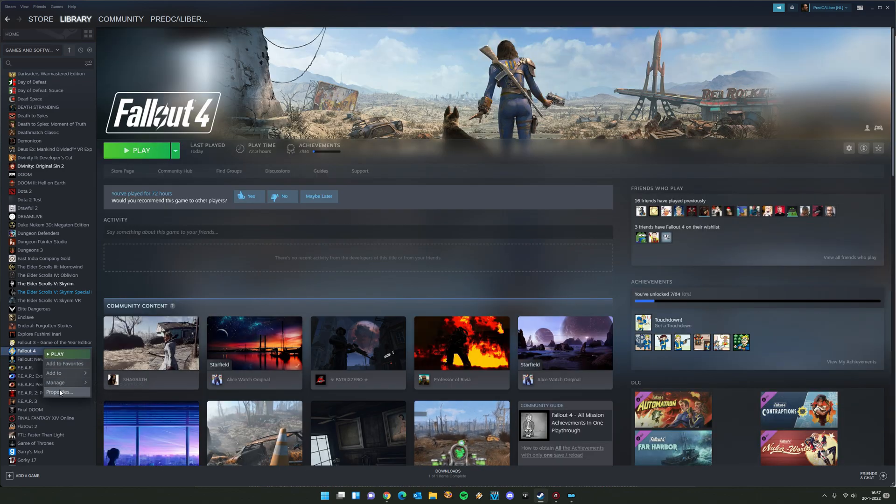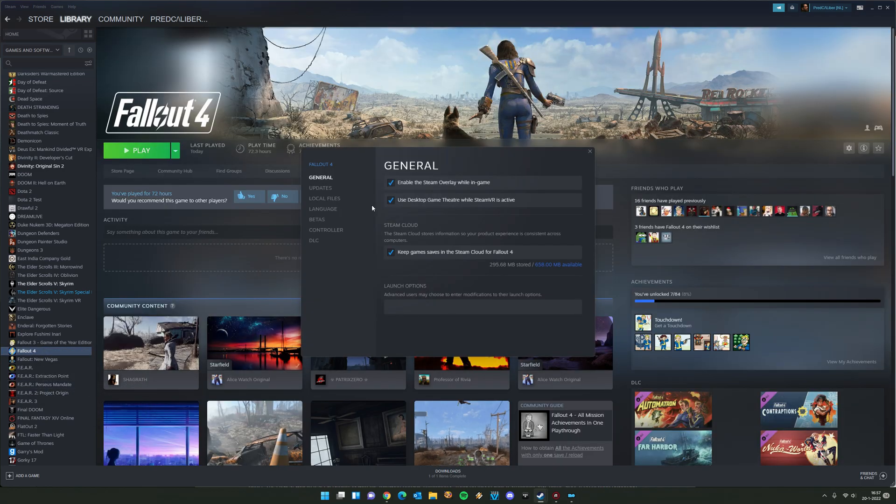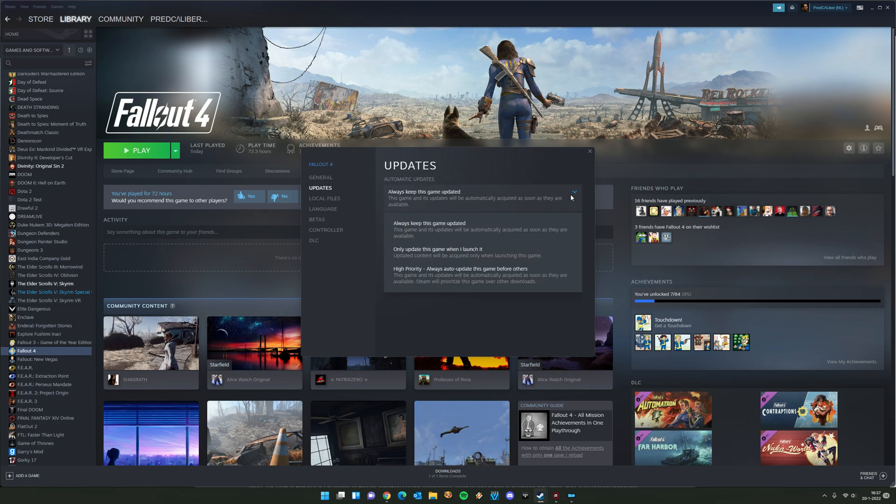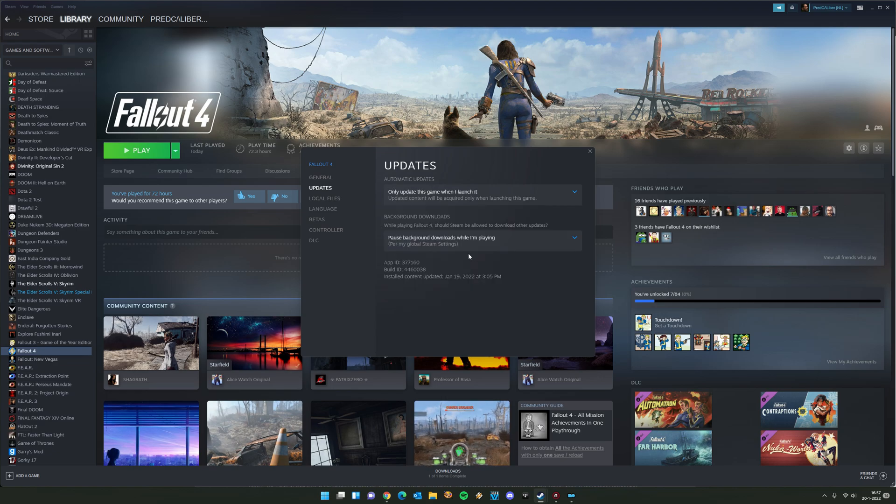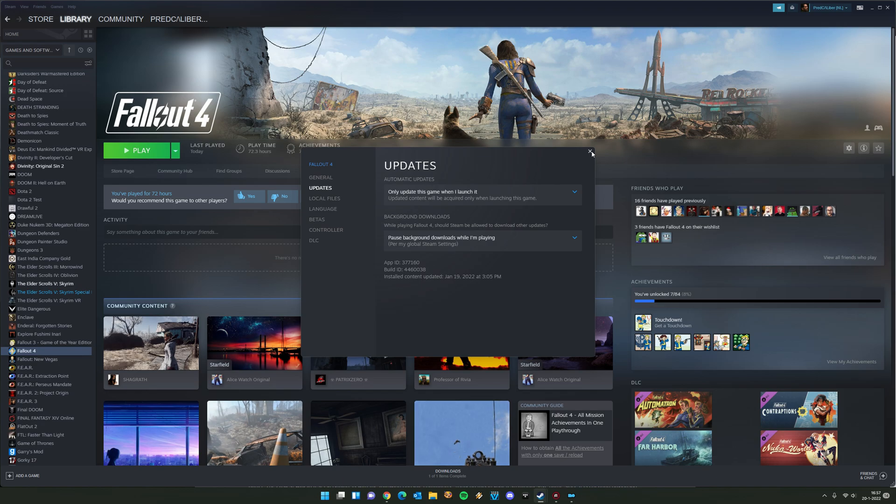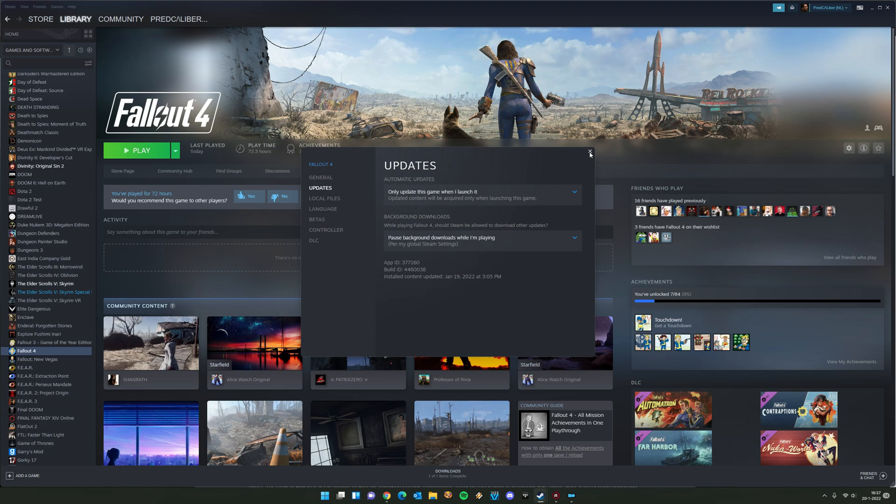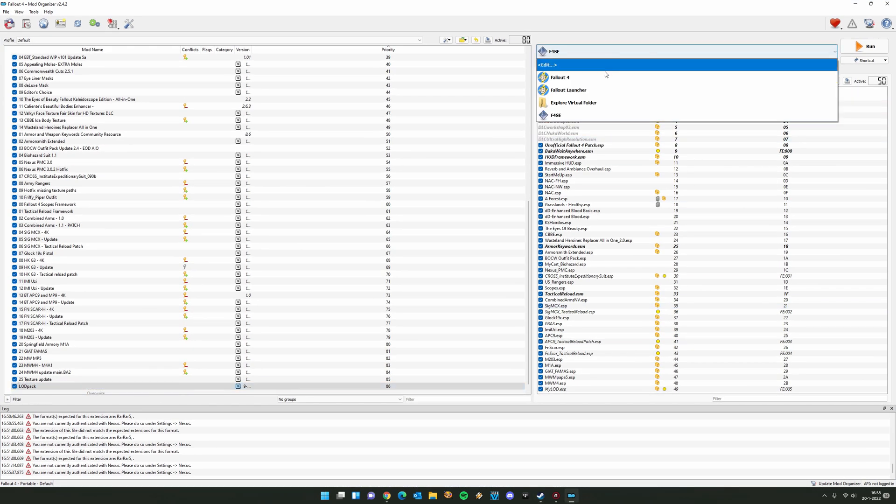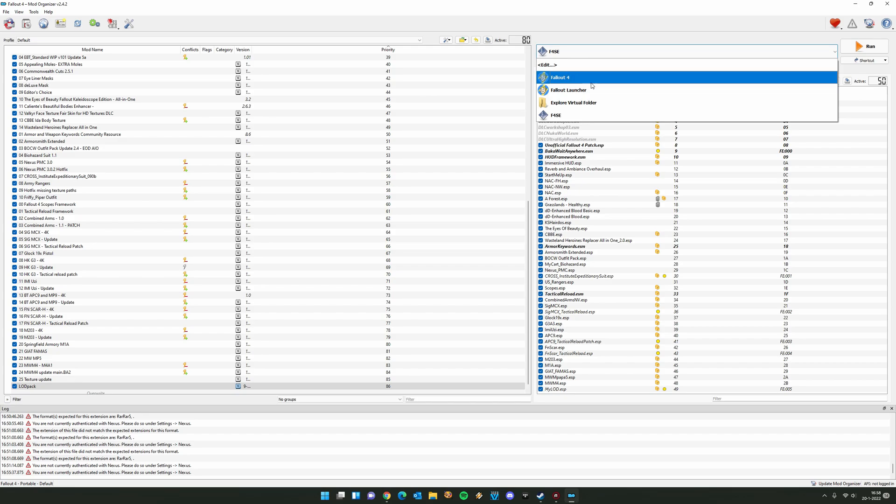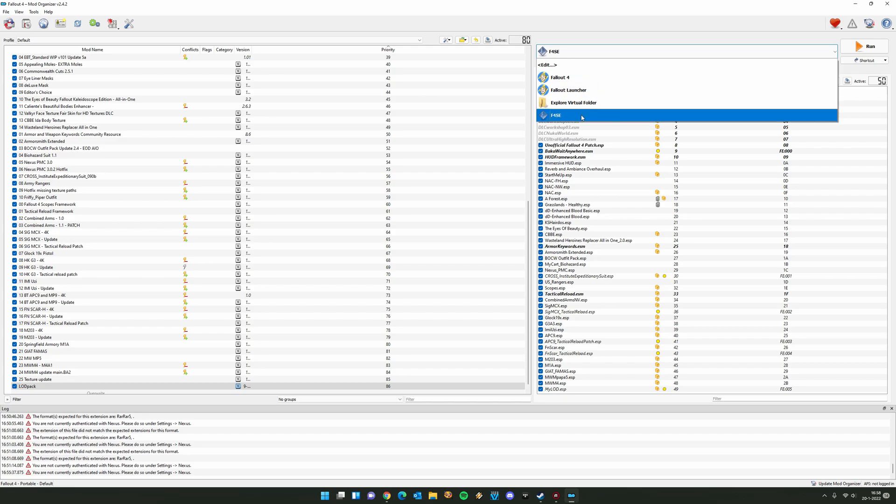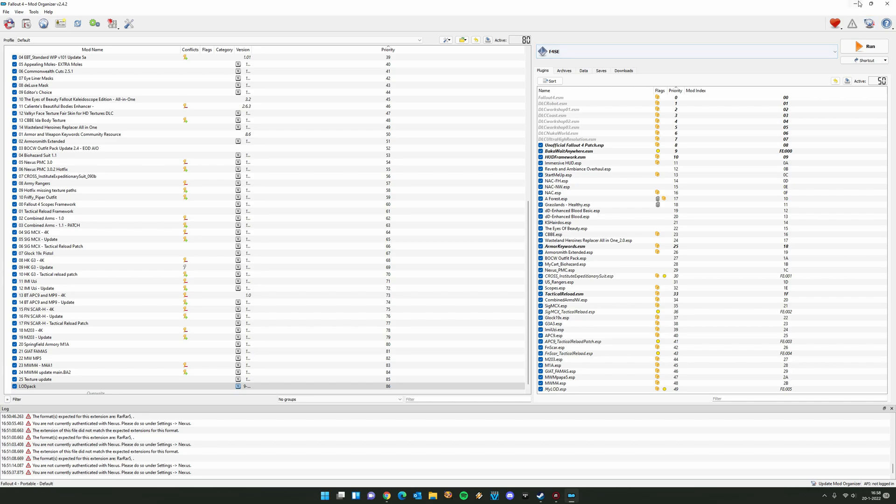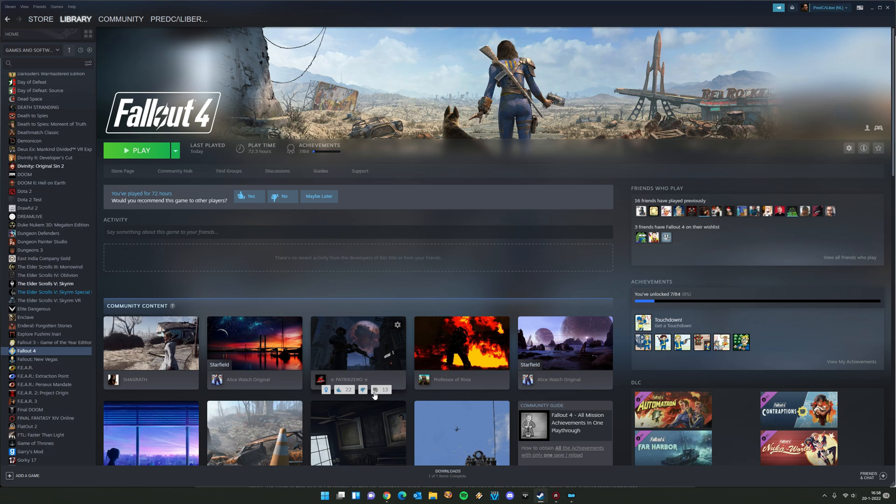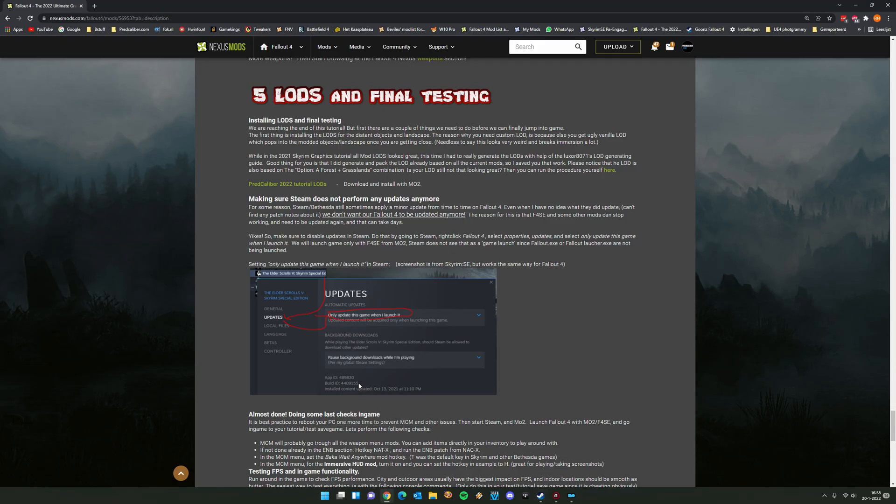You want to go to the game in Steam. Right click on it, select properties, then go to updates. For this drop down menu, always keep this game updated, click here and only update this game when I launch it. I can hear you thinking, won't that mean that every time I launch my game, it will still update? Nope. Because Steam wants to launch your Fallout 4 with the vanilla launcher. We're not doing that. We're running Fallout with Fallout 4 script extender. So for that, it doesn't count as the main game. And for that will never be updated anymore. Make sure you do that because it's pretty important.